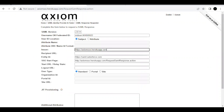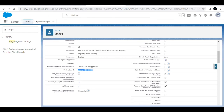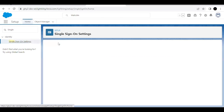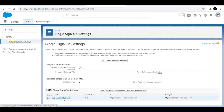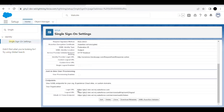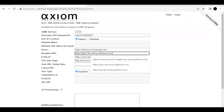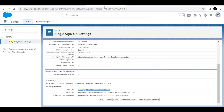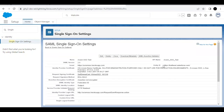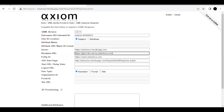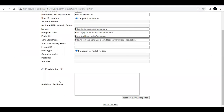For the Issuer field, copy the issuer value from the table and paste it into the text area. Then get the Recipient URL from the Single Sign-On settings — go back to the SSO setting, scroll to the Endpoint section, copy the Login URL, and paste it into the Recipient URL field. For Entity ID, go back to your settings, copy the Entity ID, and paste it in.